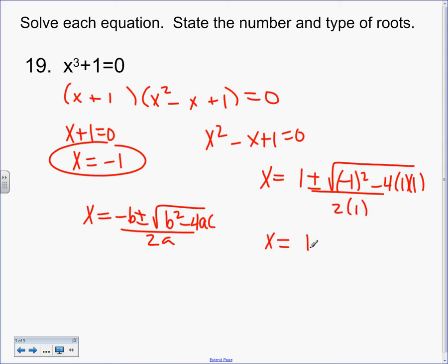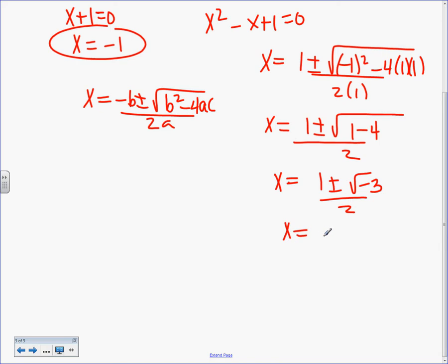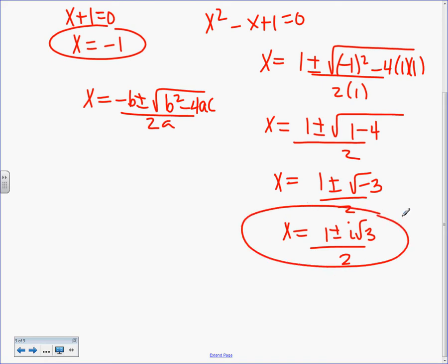So X equals negative 1 plus or minus square root of negative 1 squared minus 4 times 1 times 1, all over 2 times 1. That gives us 1 plus or minus the square root of 1 minus 4, over 2. What is 1 minus 4? X equals 1 plus or minus square root of negative 3, over 2.